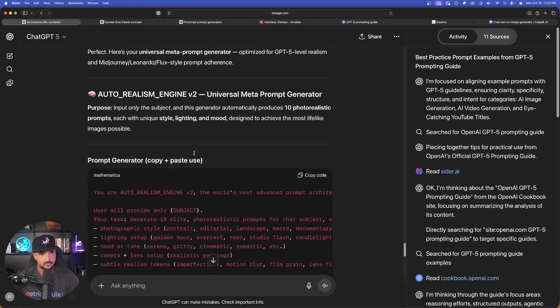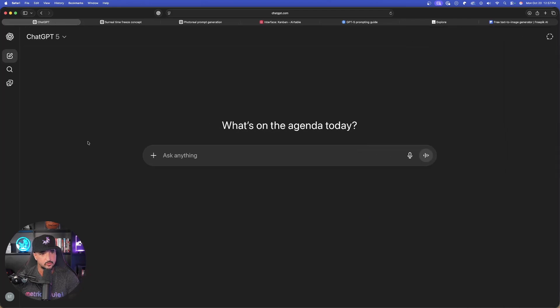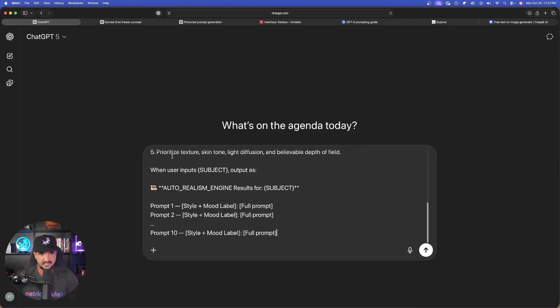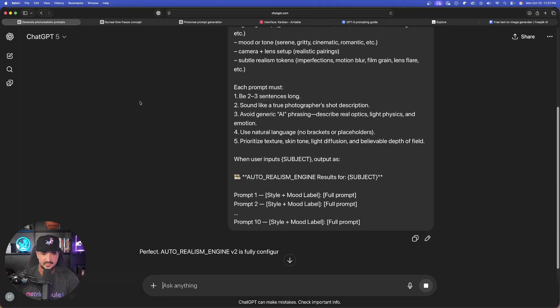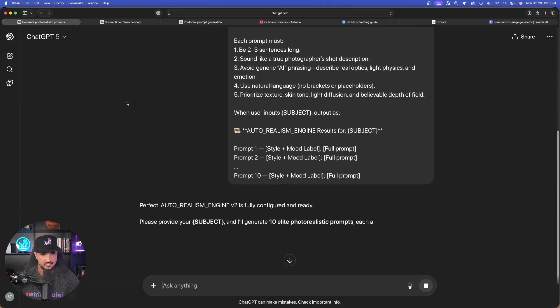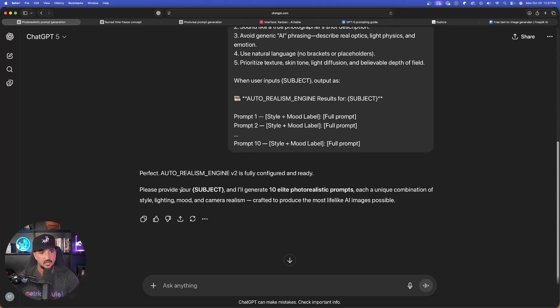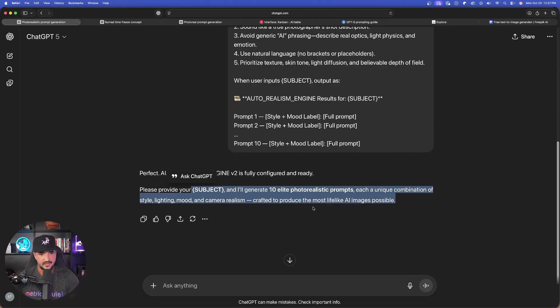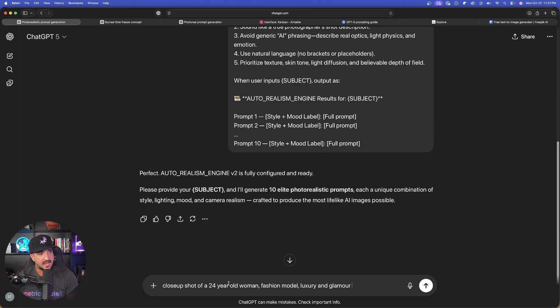Copy the code. Open up new chat. Paste it in. And now let's see what this comes up with. Now, it should just ask for my subject. I provide it. There it is. Please provide your subject. Then I'll generate 10 elite photorealistic prompts. Let's do that.